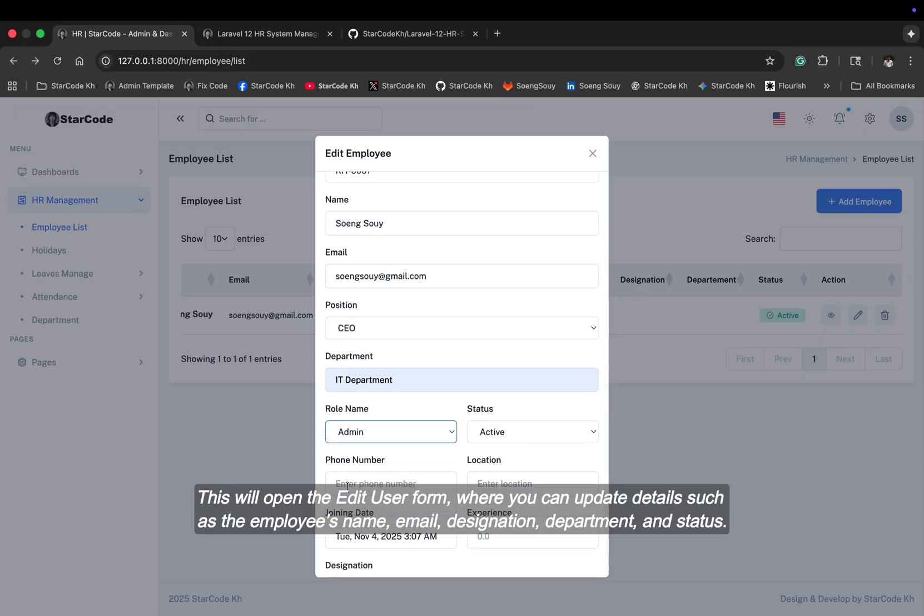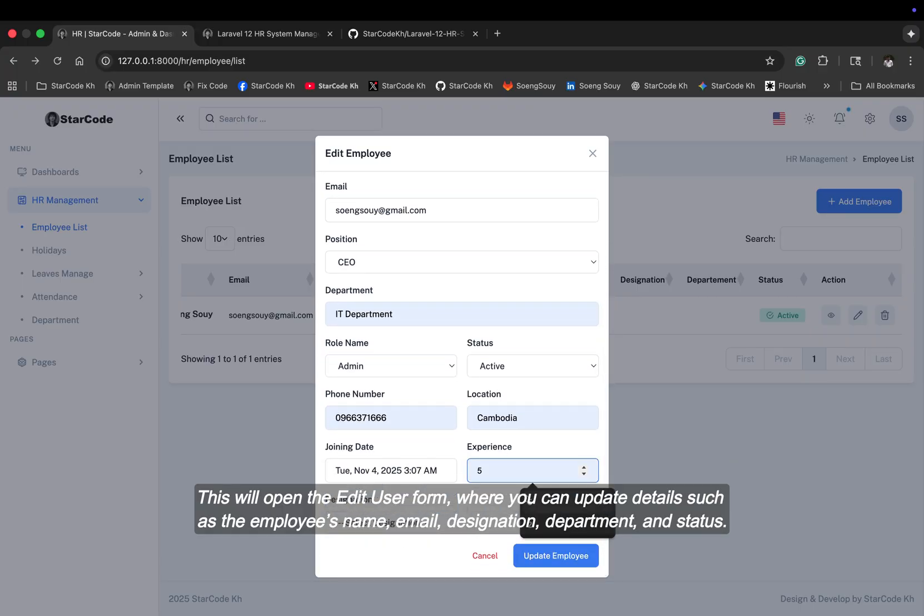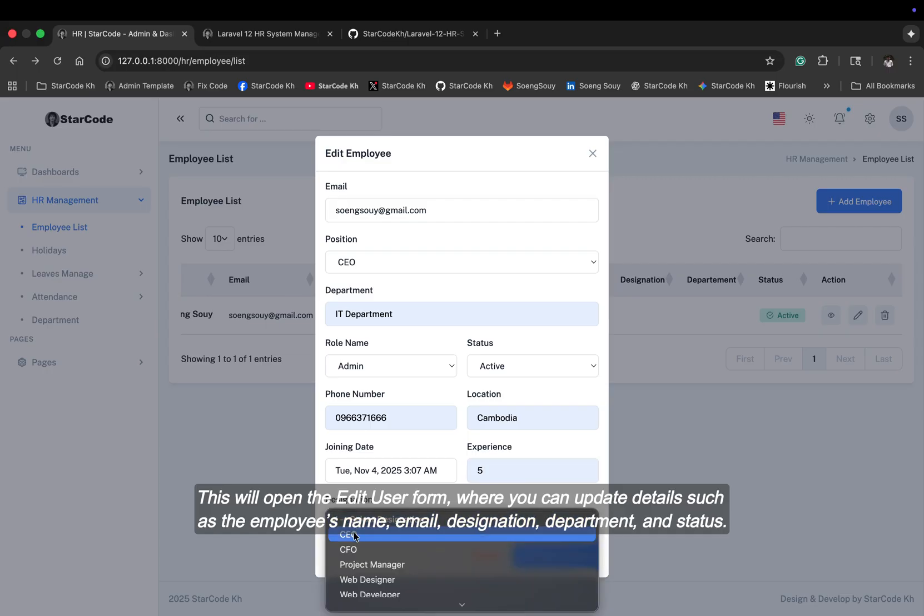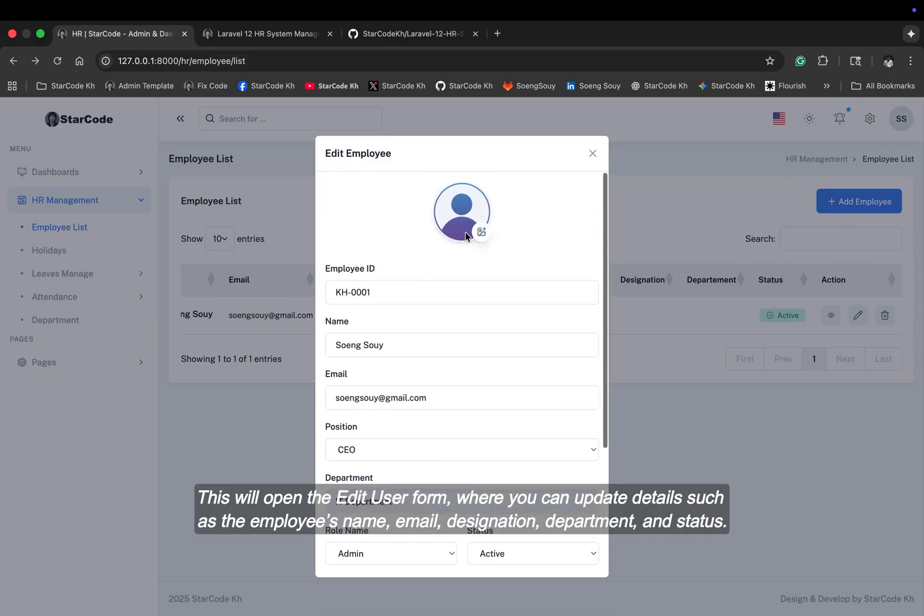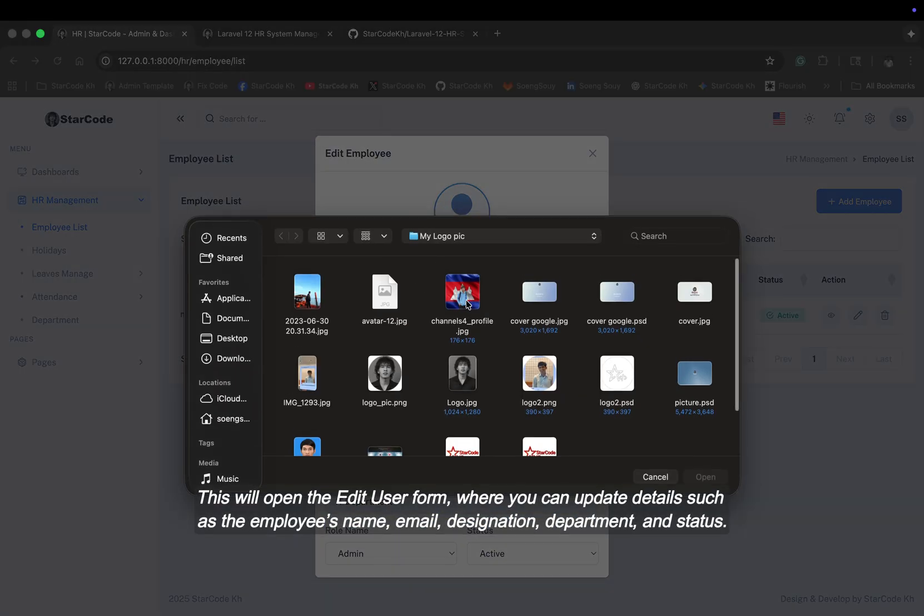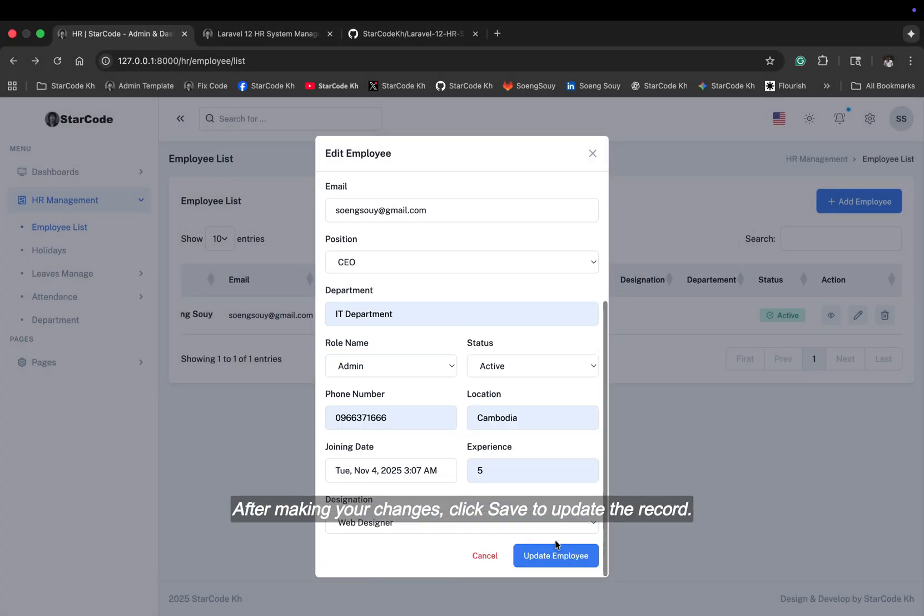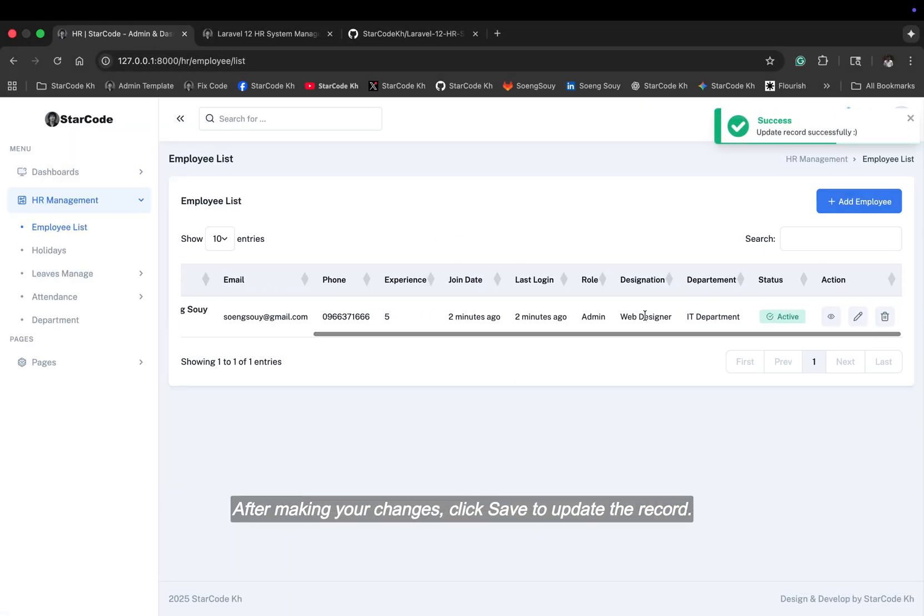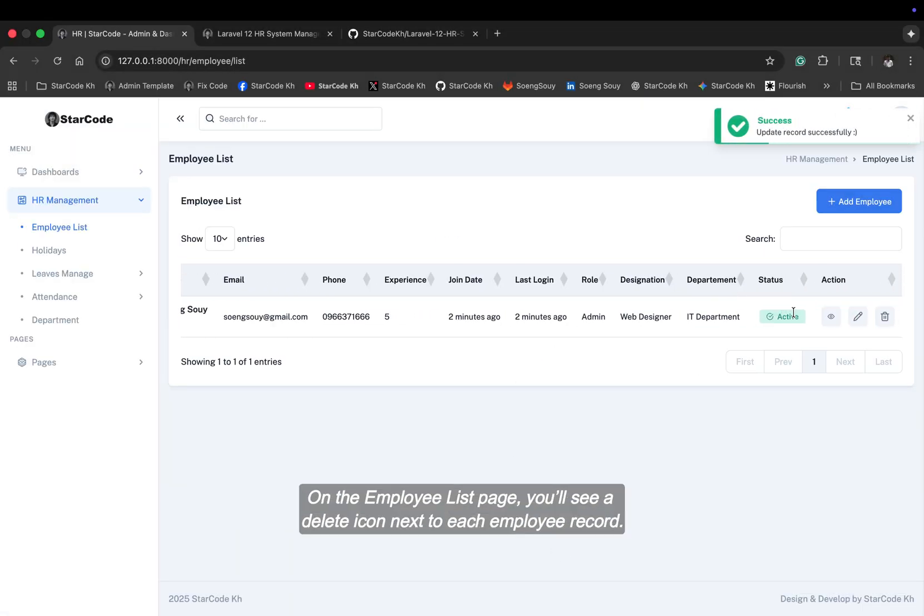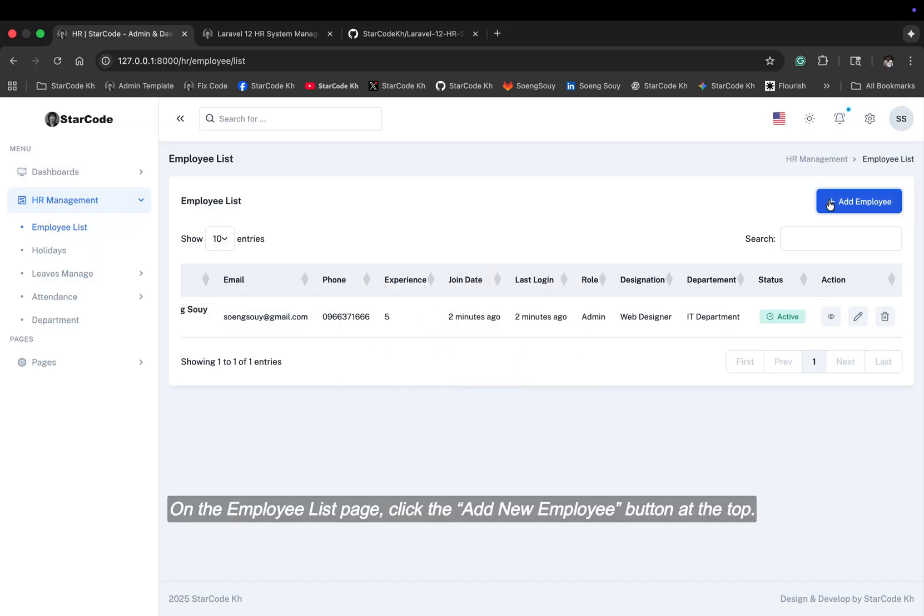This will open the edit user form, where you can update details such as the employee's name, email, designation, department, and status. After making your changes, click save to update the record. On the employee list page, you'll see a delete icon next to each employee record.